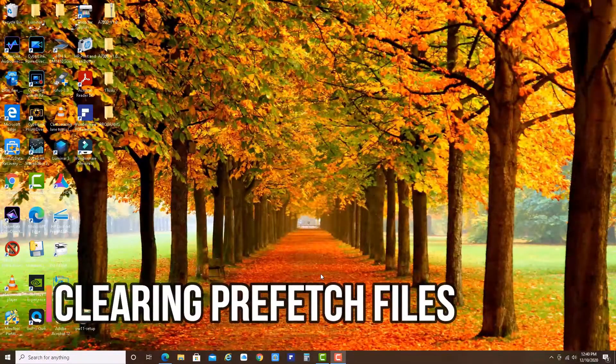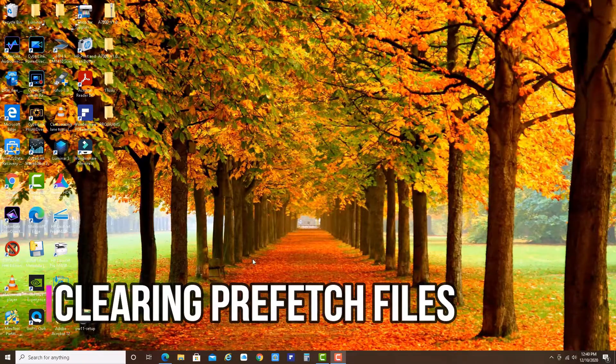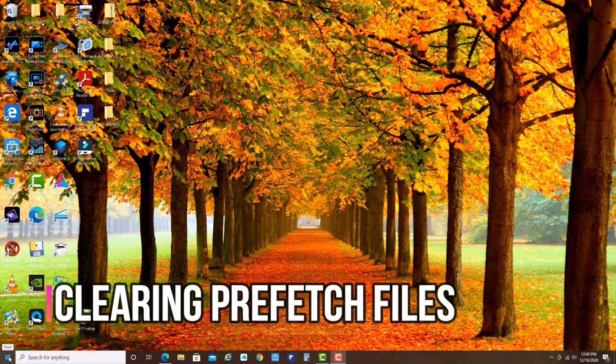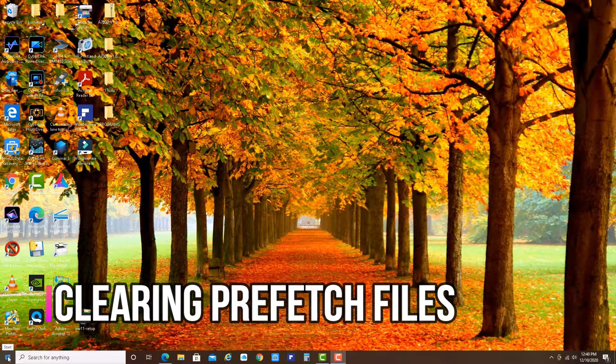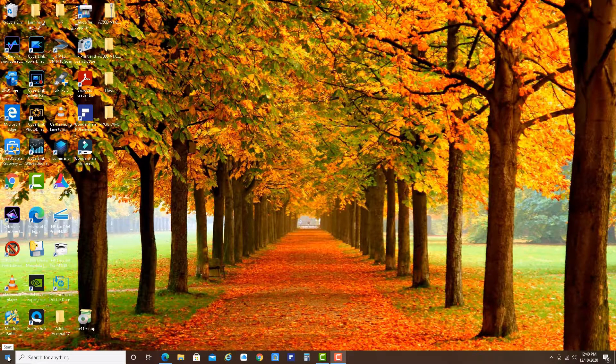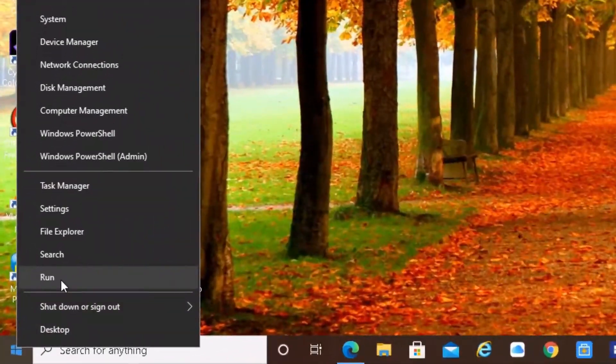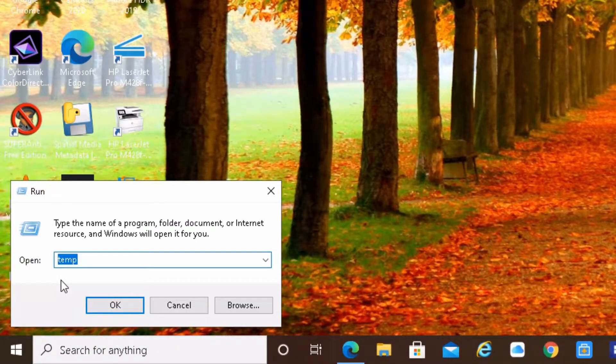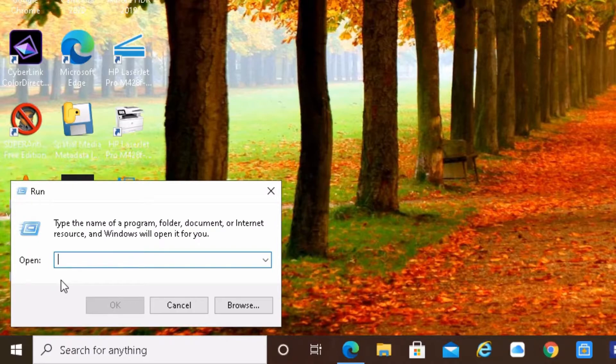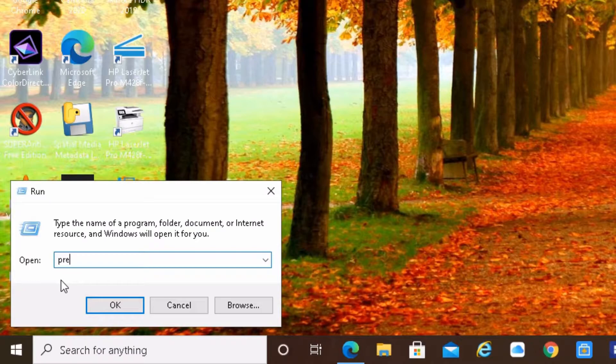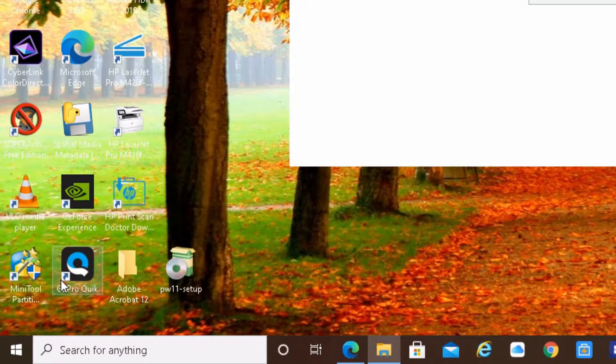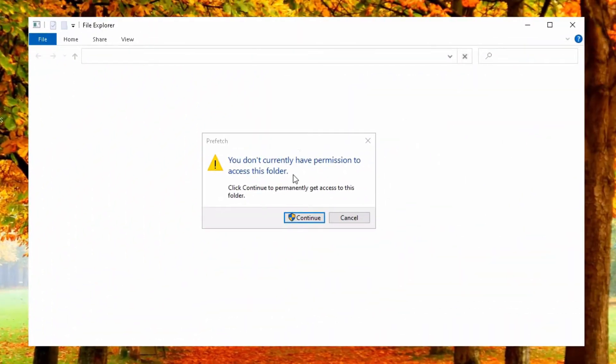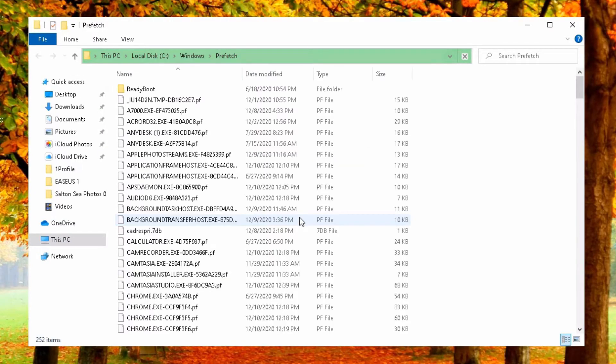And now let's do the prefetch. Again, Windows start button. Right click. Run. And now delete whatever is in the box. And now please type prefetch, P-R-E-F-E-T-C-H. And press enter. You don't have permission. Let's continue with administrator. And so here we are.